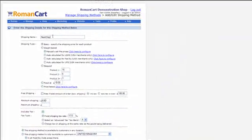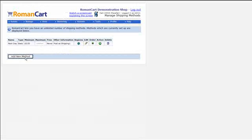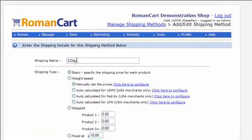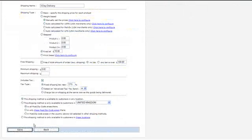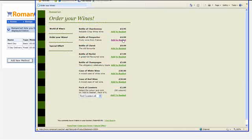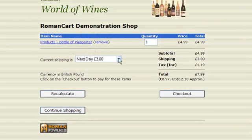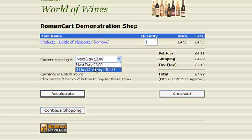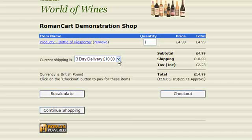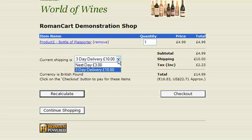Say for example we had next day as a basic shipping method — let's click on save — and then another shipping method for three day delivery, fixed at £10, click on save. If we switch to the store, you can see if I add something to the basket — a bottle of peas porter — the customer has the option to choose which shipping method they want. All available options for the region the customer is in will be displayed and they can select which shipping method they want to use to proceed.